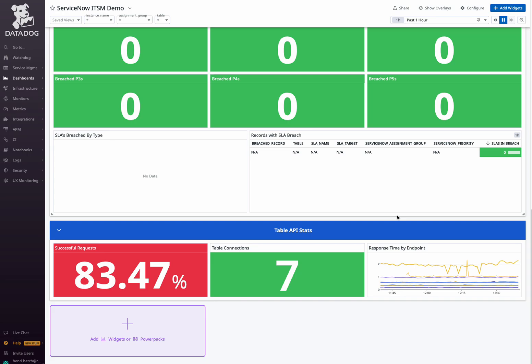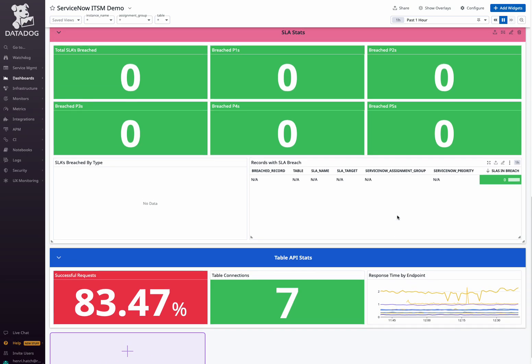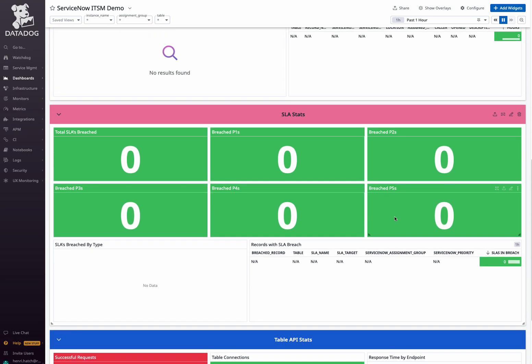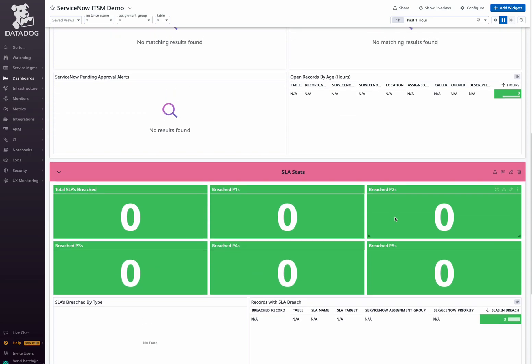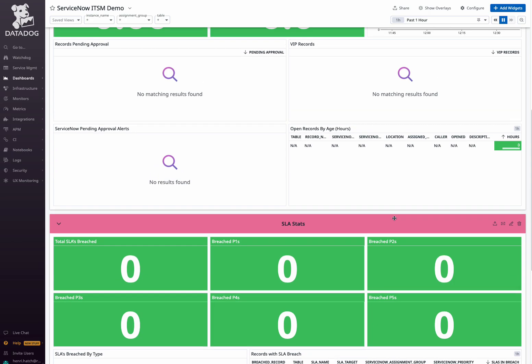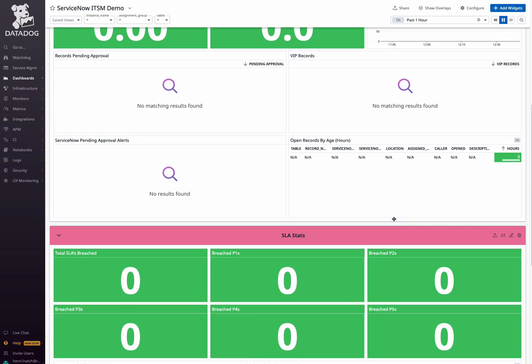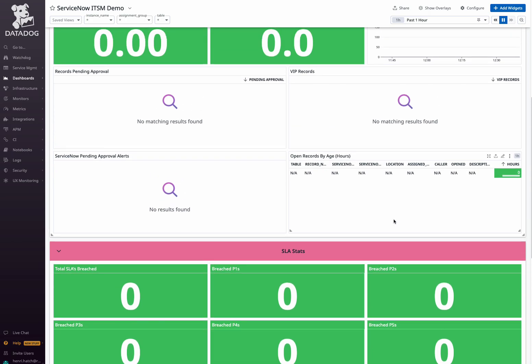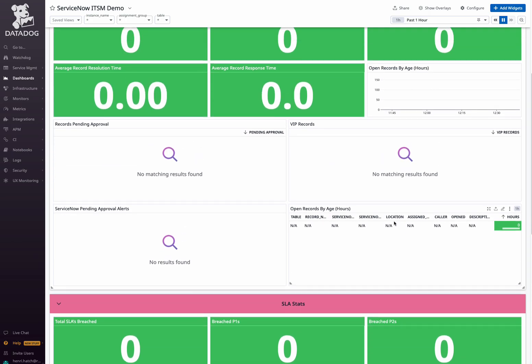RapDev's ServiceNow integration for Datadog empowers your IT team to proactively monitor incidents, visualize your resources, meet service-level commitments, and optimize API performance.